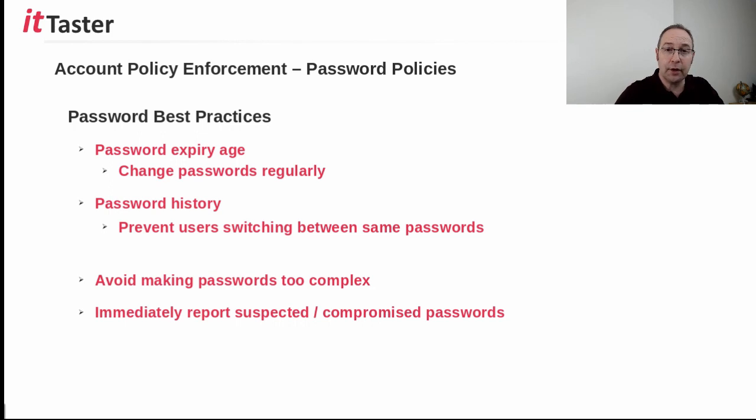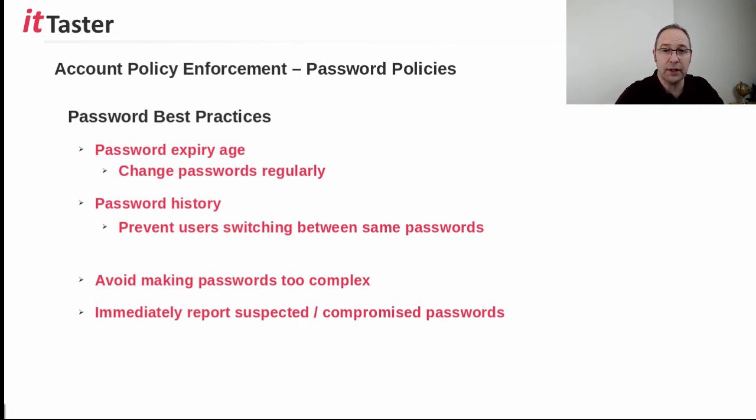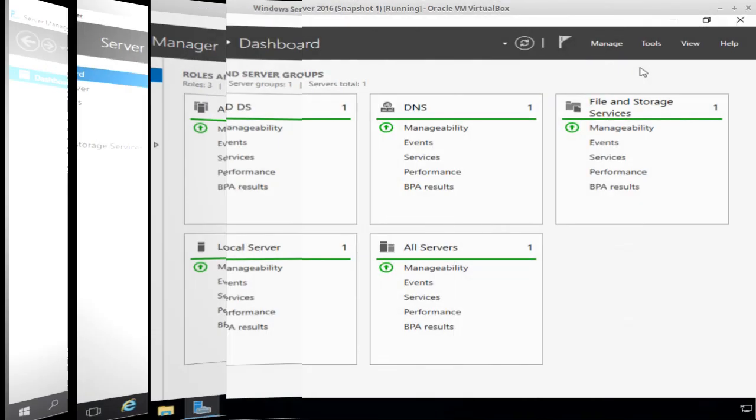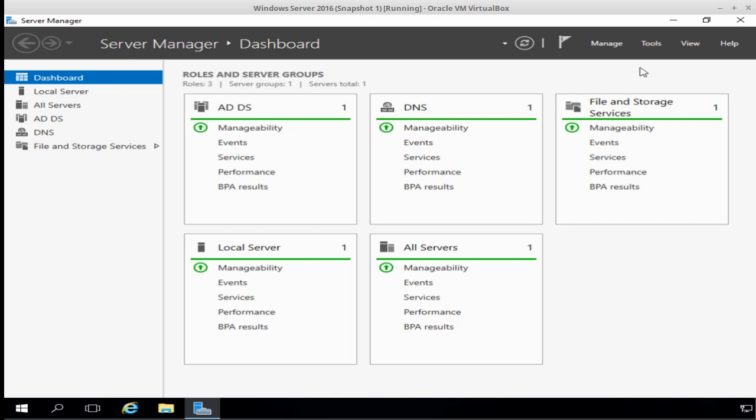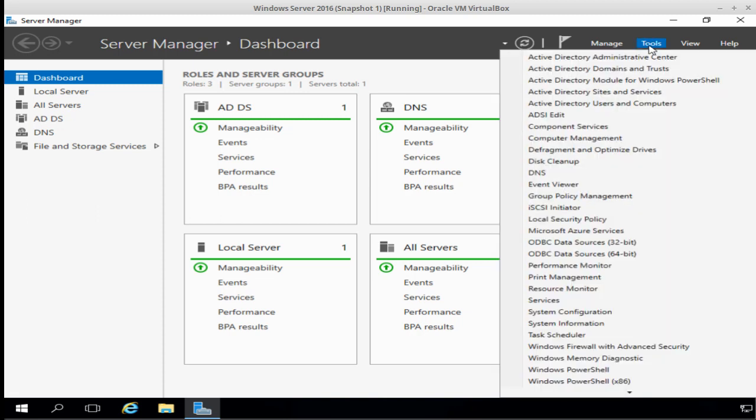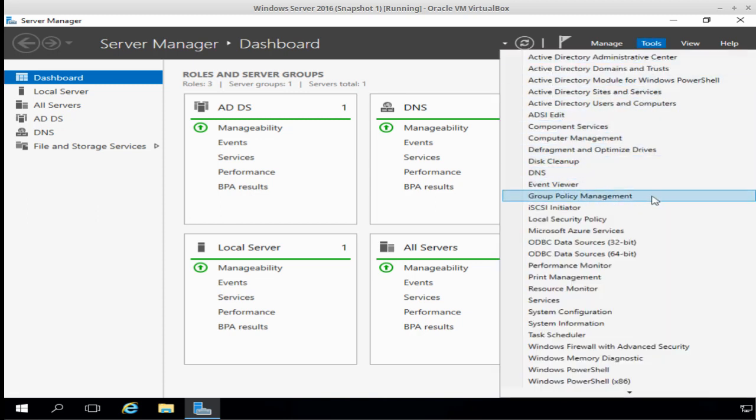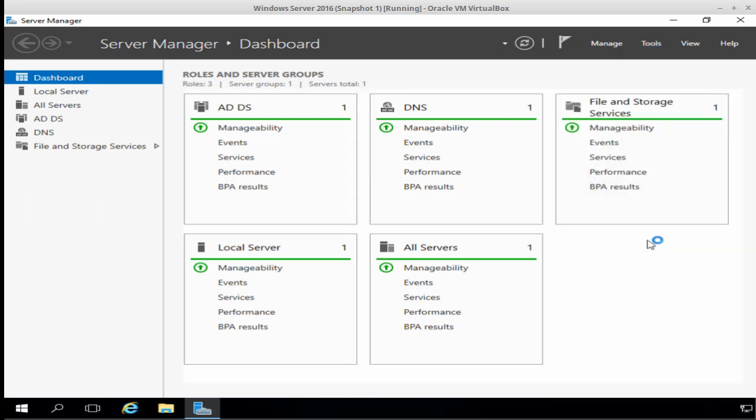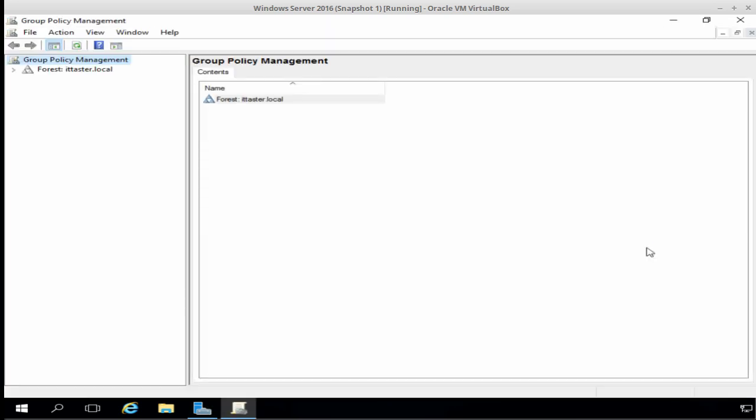So, let's go over to the server and take a look at how to configure a password policy in Group Policy in Windows Server 2016. I've logged into my test server in the test lab and I'm currently in Server Manager. So, to edit a password policy in Group Policy, I need to click Tools and click Group Policy Management.